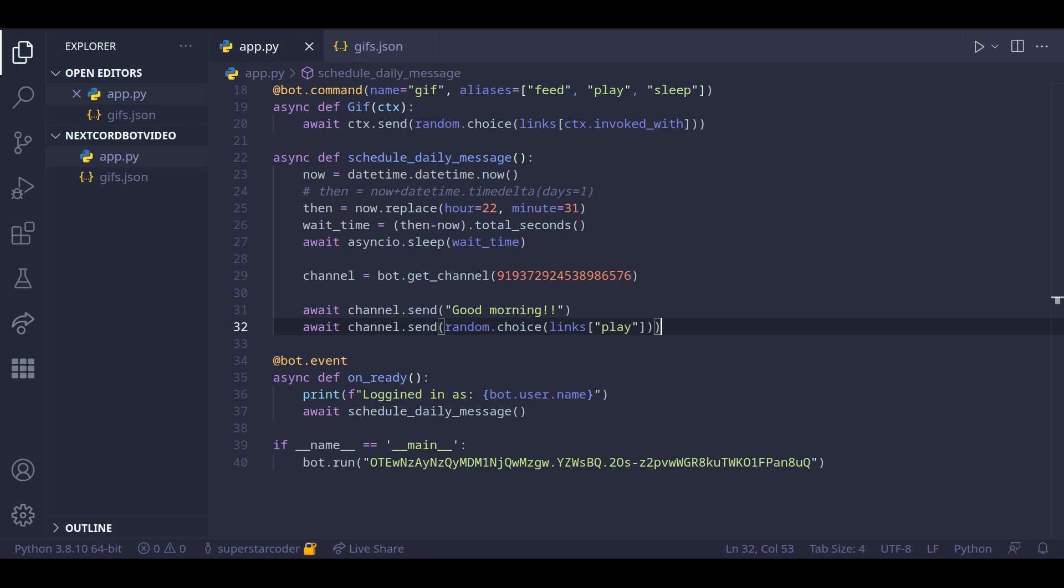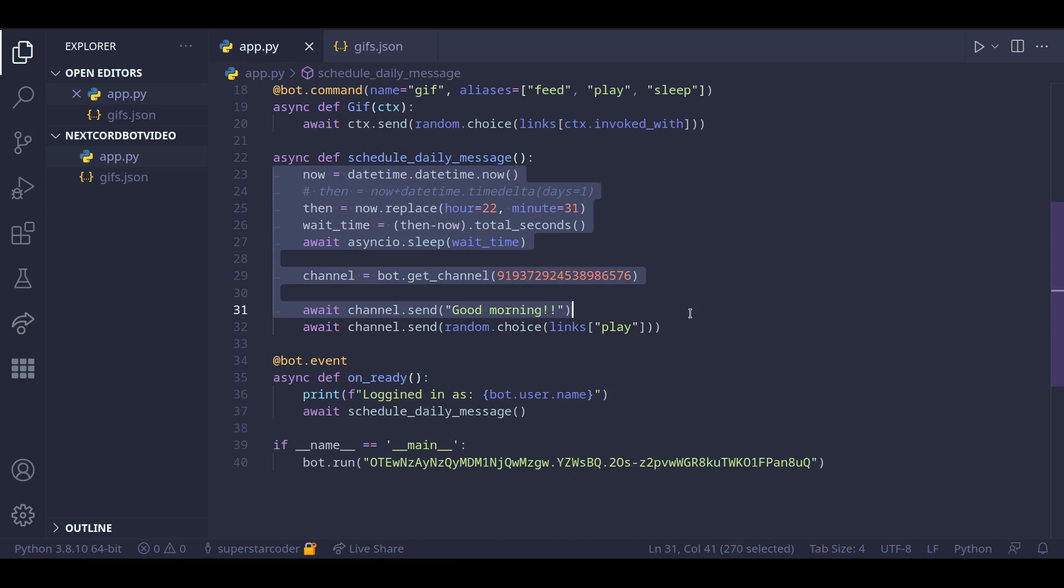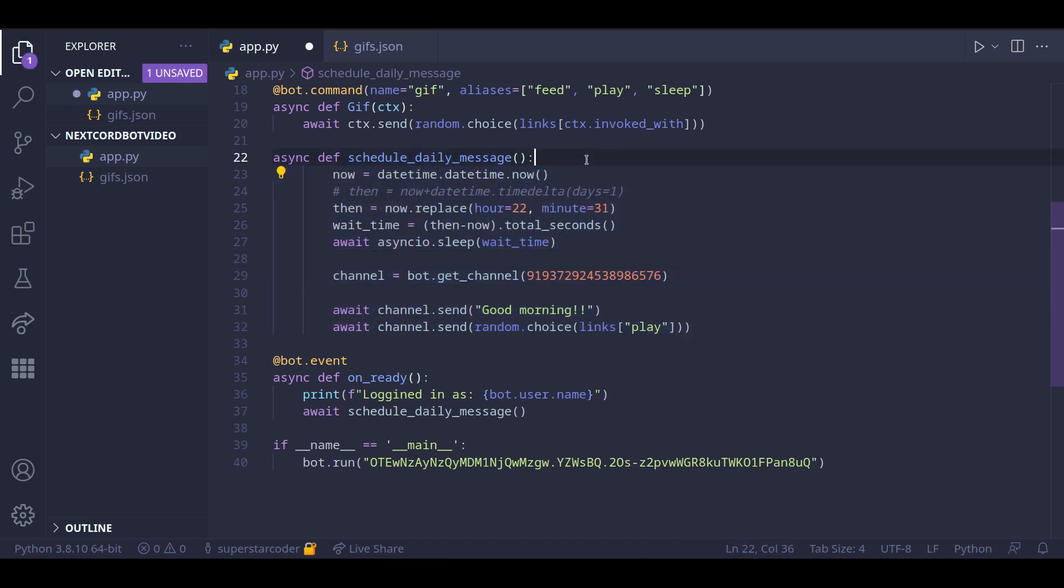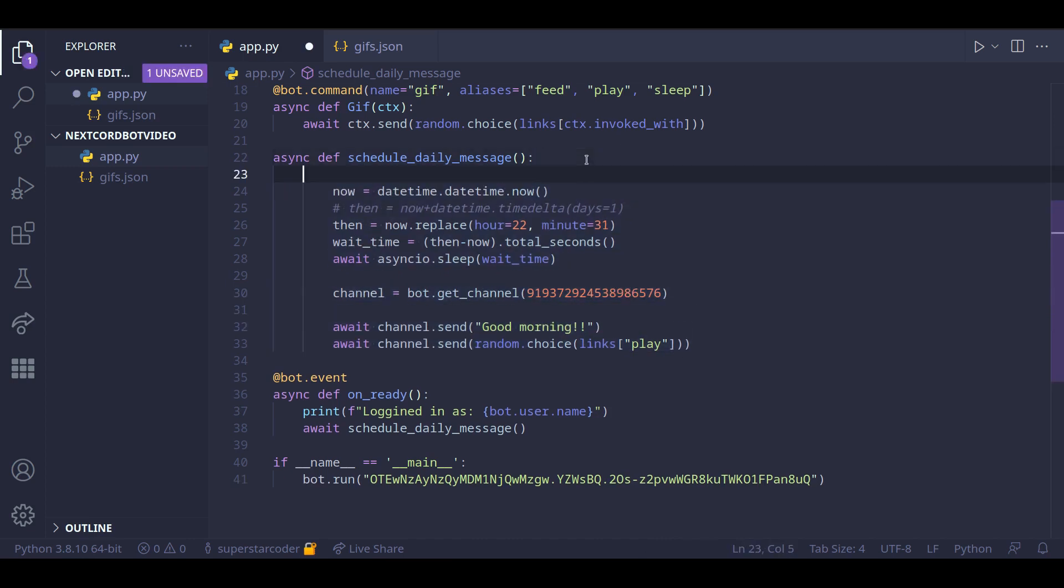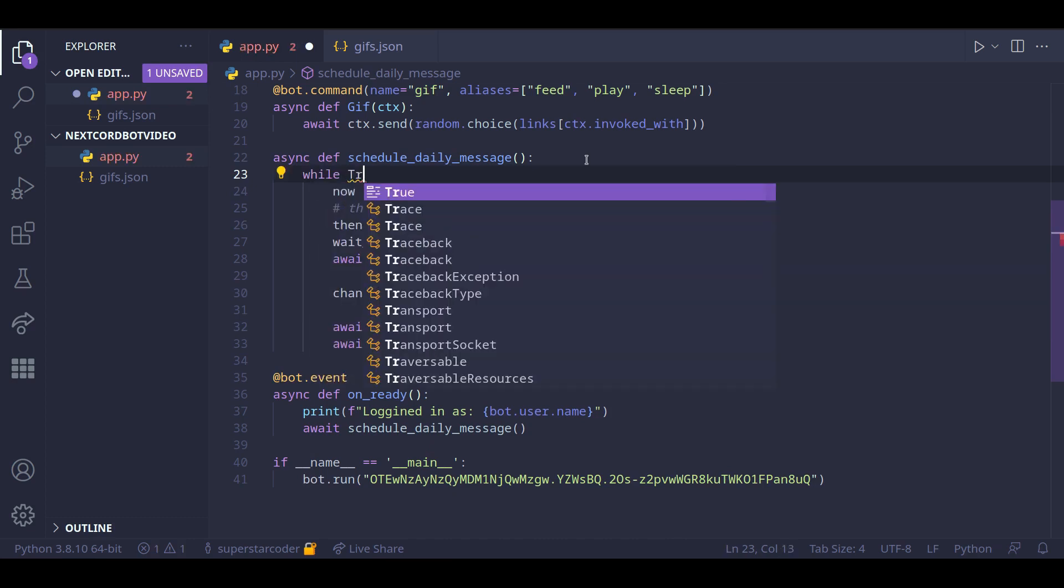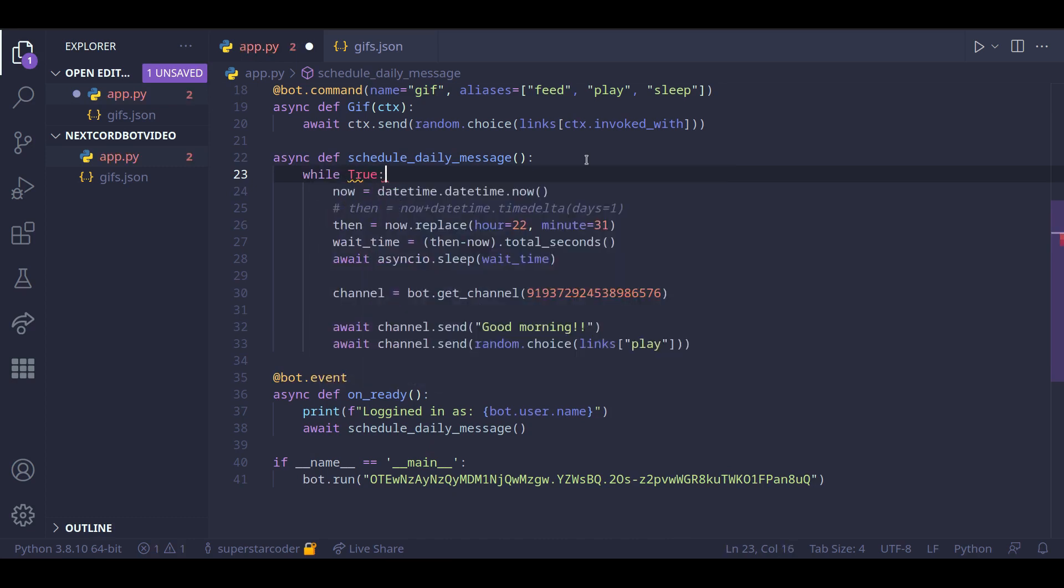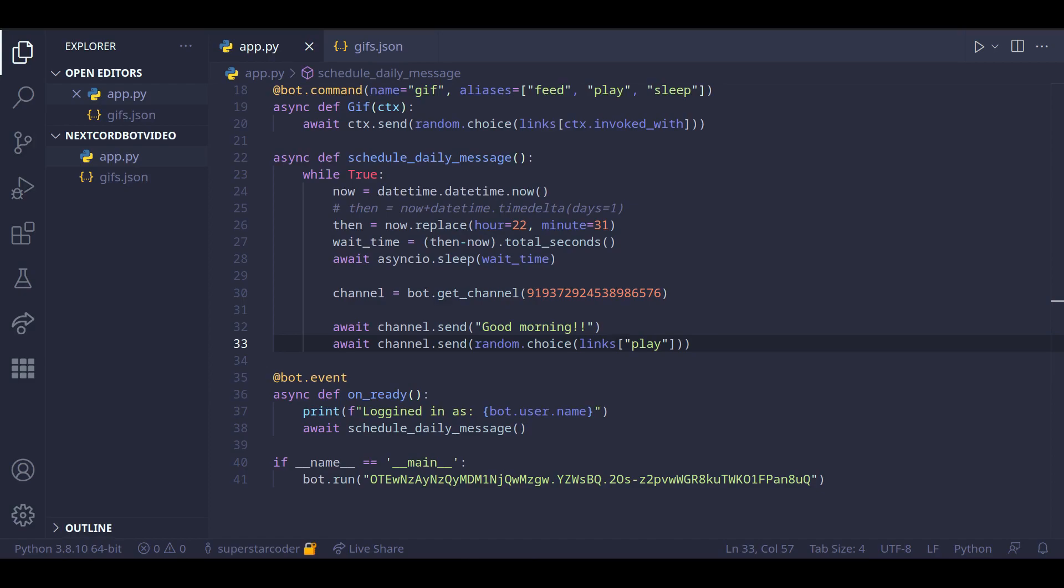So if we want our message to be sent every day at the specific time, then we want to put this block of code in a while true loop. And if we do this, it should work. Nice. So we were able to create some code to send a message at a certain time every single day.